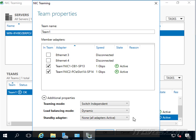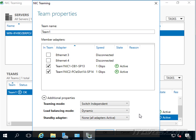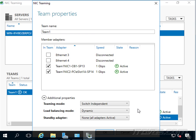For a standby adapter, we can choose an adapter that isn't being used - it just waits for a failure and jumps in if there is one. Normally though, you're just going to want all team members active, because we get failover anyway. There's no real sense in having one NIC sitting there doing nothing when it could be in use.